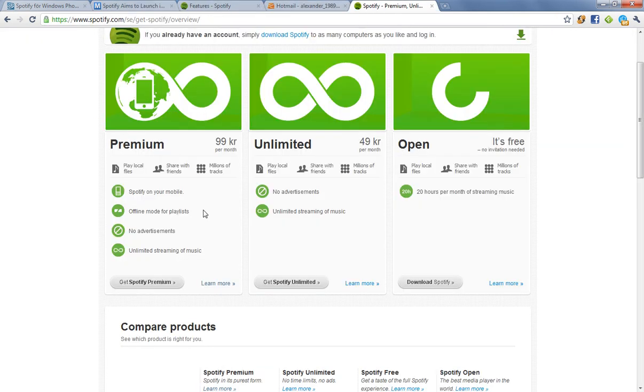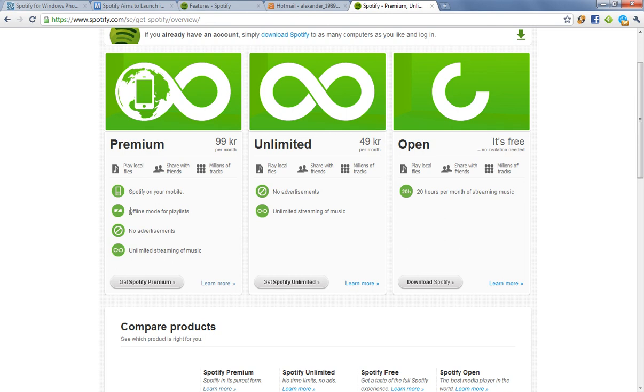And also this offline mode feature, which is the best. This is why I'm getting Premium. I'm just so addicted to it. The offline mode allows you to have 3,000 songs offline. So you don't have to be online to listen to them, obviously. And of course, you don't get any ads. Unlimited Premium Music.